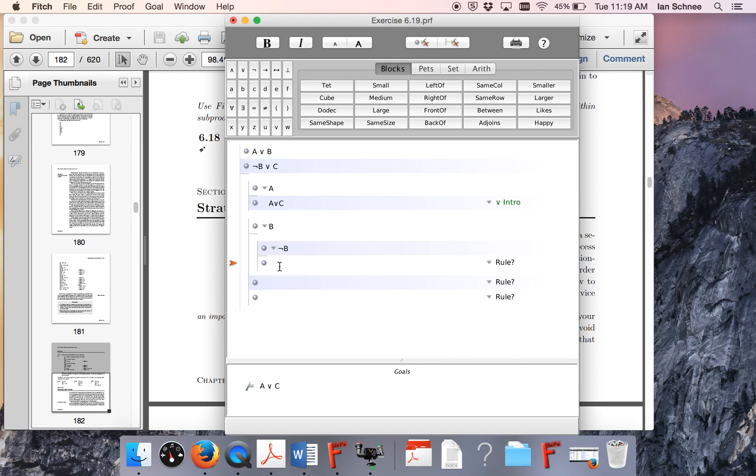This is the slightly counterintuitive case, because you might be wondering, why does A or C follow from this? You have to remember, we're still in the main B sub-proof. That's the point of this being nested inside the other one. This information is still available to us.